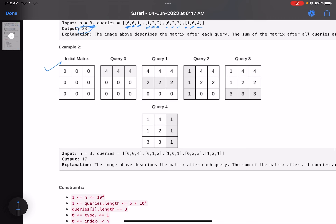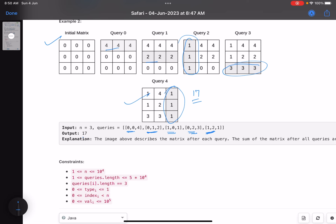Let's see the second example. The first operation: change row 0 to 4. Then change row 1 to 2. Then change column 0 to 1. Then change row 2 to 3. Then change column 2 to 1. After all operations this is the final configuration, and finding the sum of elements gives 17. That's the problem statement — easy to understand.